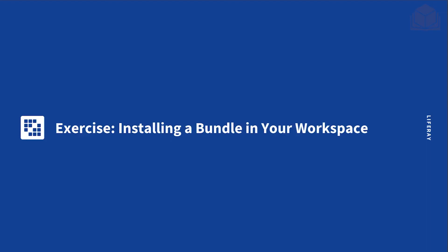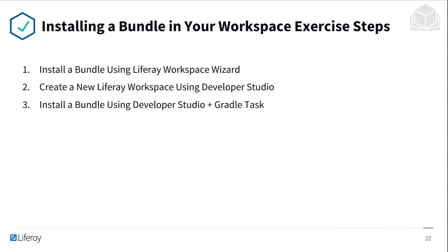In the second exercise, we'll be installing a bundle in your workspace. In this exercise, we'll be taking the following steps. We'll install a new bundle using Liferay Workspace Wizard. We'll create a new Liferay Workspace using Dev Studio. And then we'll install a bundle using Dev Studio and a Gradle task.